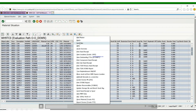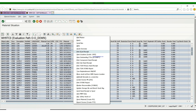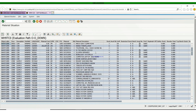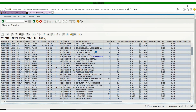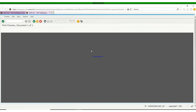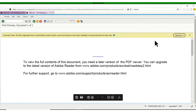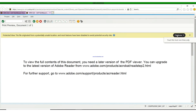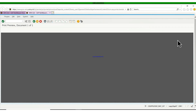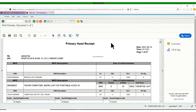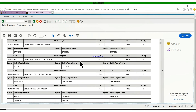Now this is how you print the primary hand receipt — you click on the Primary Hand Receipt. There are many ways to do things in GCSS. Most people will not see this on your screen, especially when you have a higher version of Adobe — it just takes you straight to Adobe with your hand receipt.